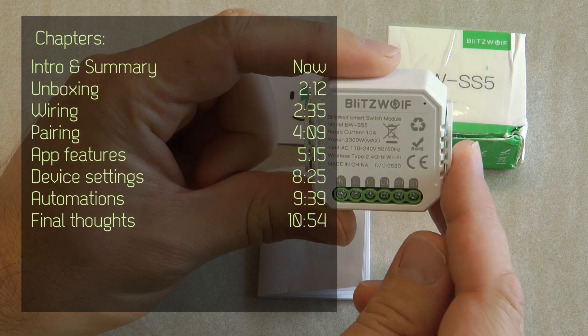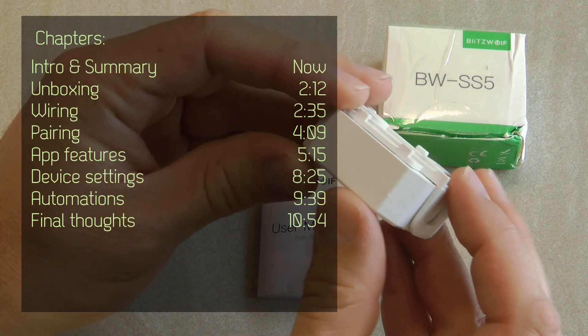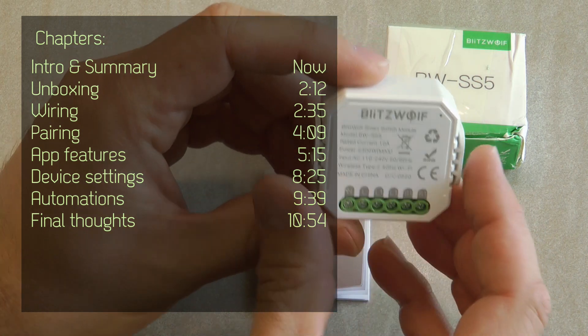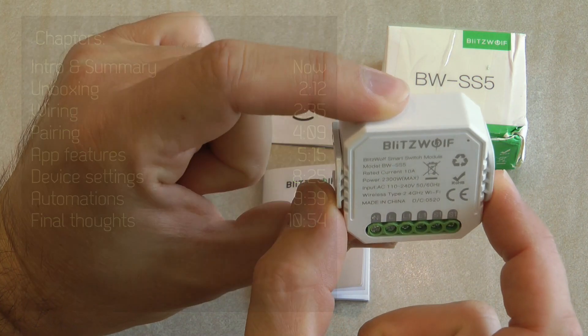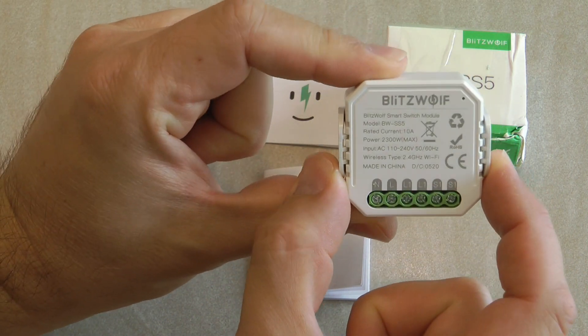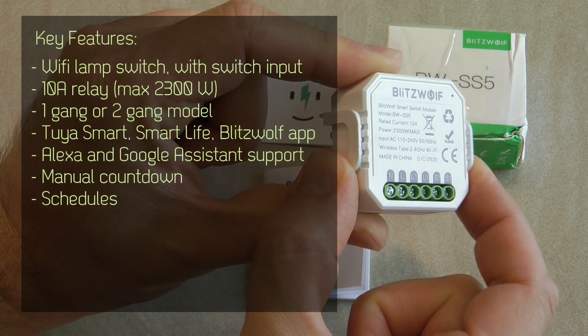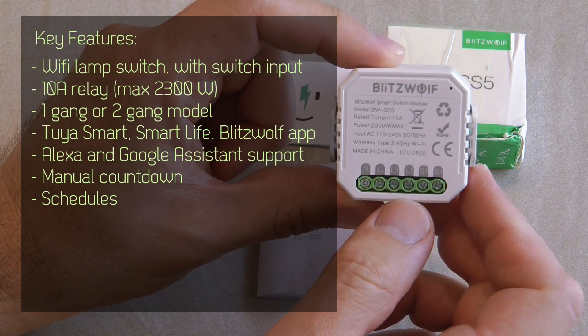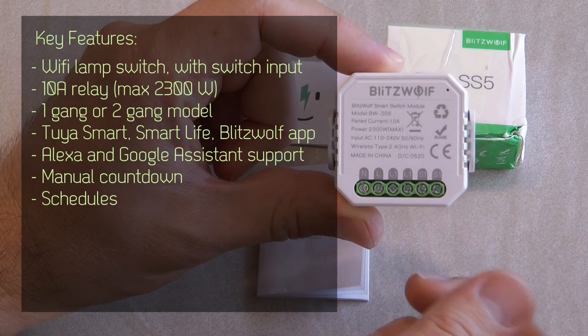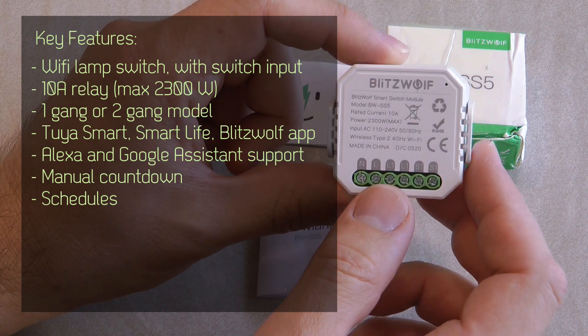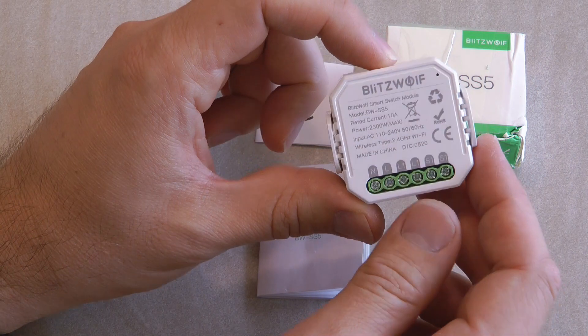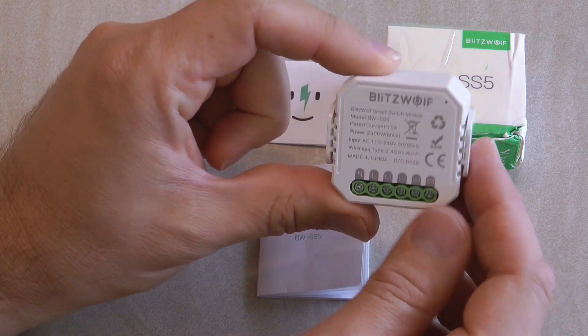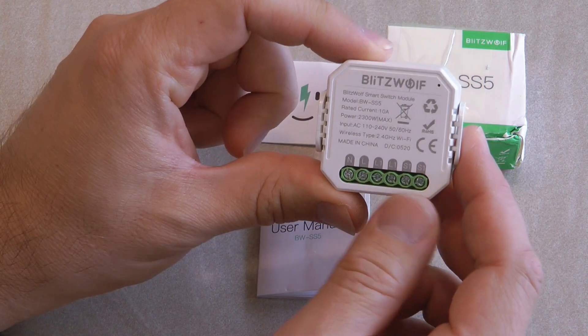This is one of those really small factor ones that you should be able to hide behind your regular light switch into your switch box, very similarly just like a Sonoff Mini or one of the Shelly like 1pm or 2.5. This can convert a regular light switch to a smart light switch.